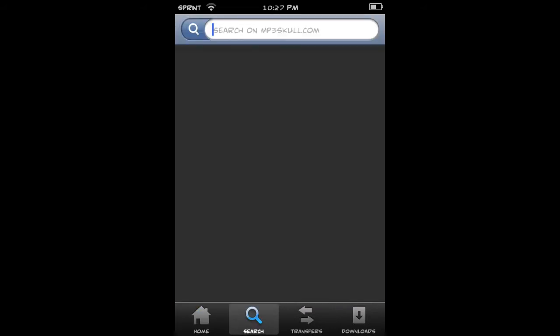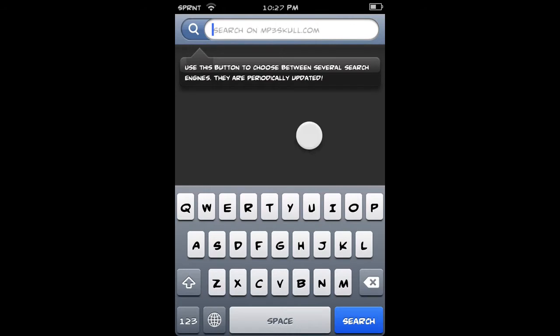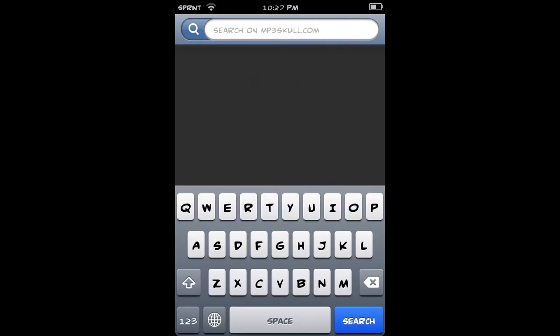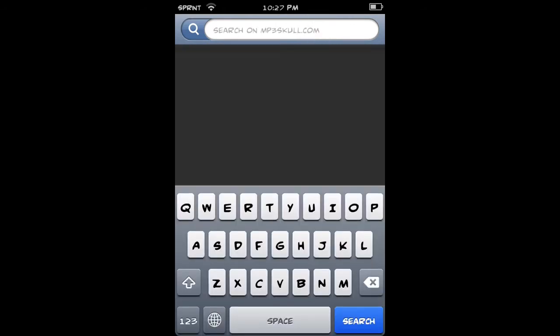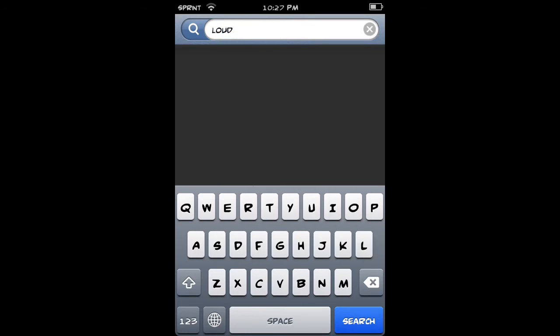Once you have this, you can search up here whatever song you want, like let's put this song in, Loud by DJ Fresh.